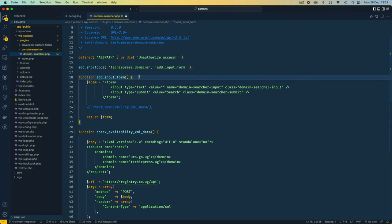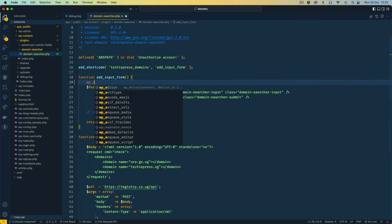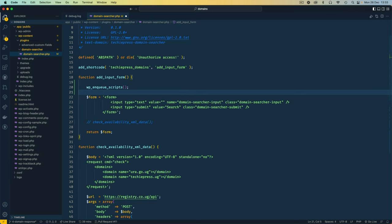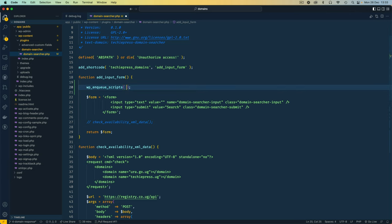The next step is to use the wp_enqueue_scripts function from WordPress, which allows us to add JavaScript inside our own code — and this is the right way to do it in WordPress. The first thing I need to do is pass an ID, and the ID I'm going to use is 'techiepress-xml-form-check'. That will be the ID for our JavaScript.